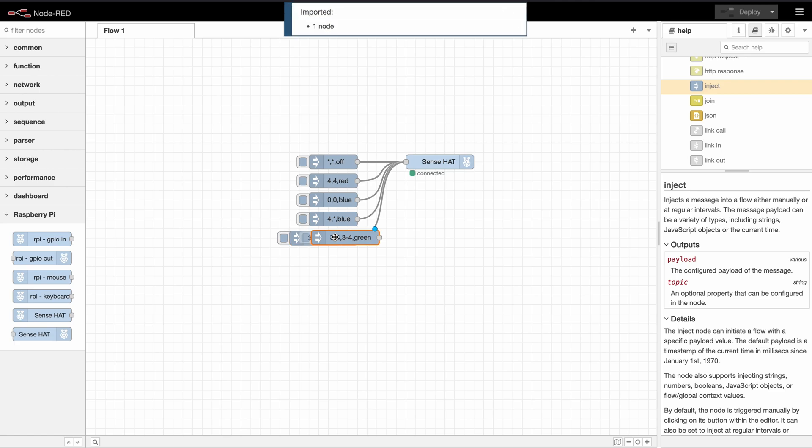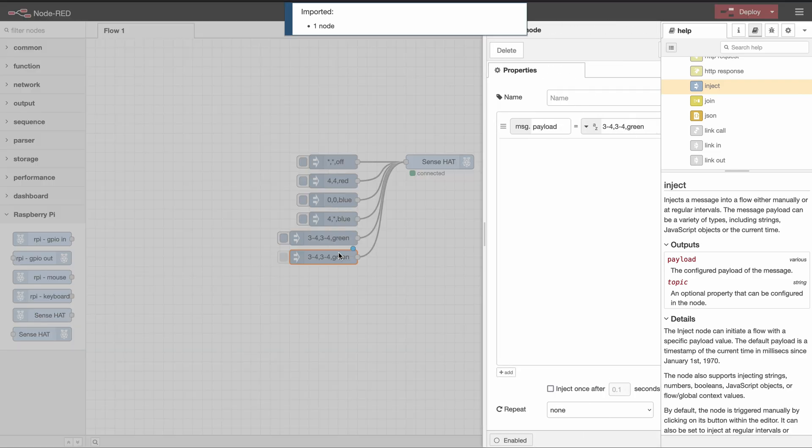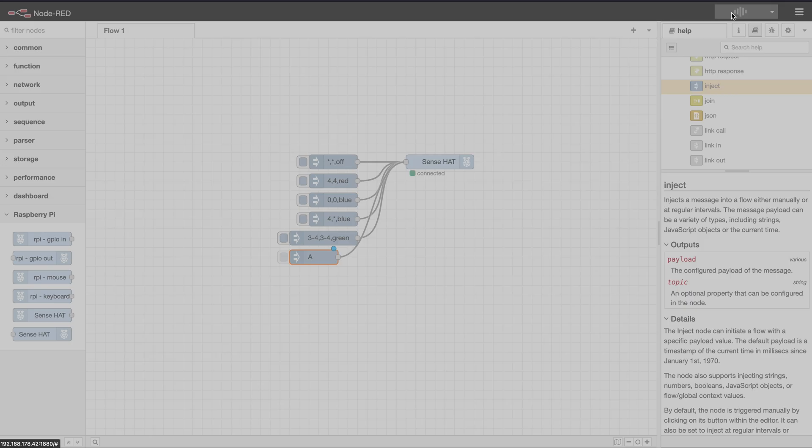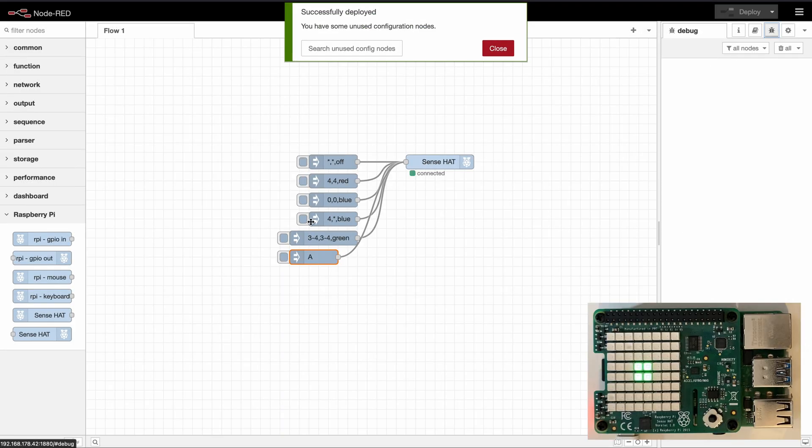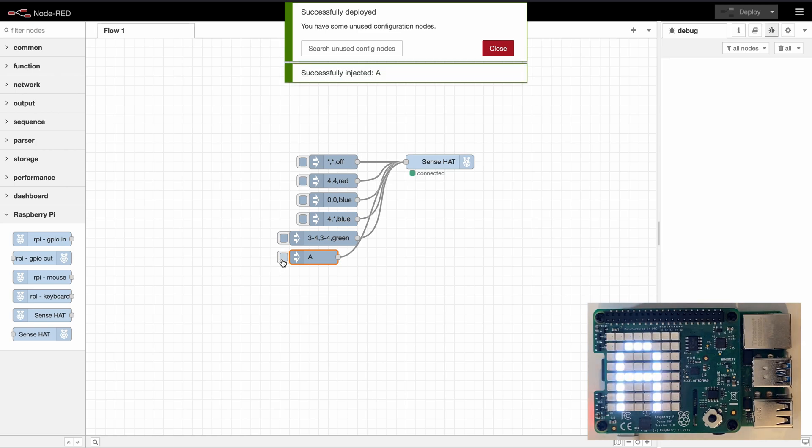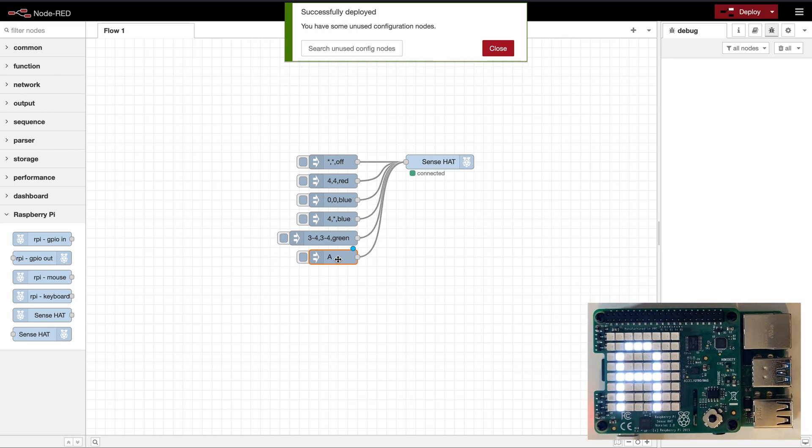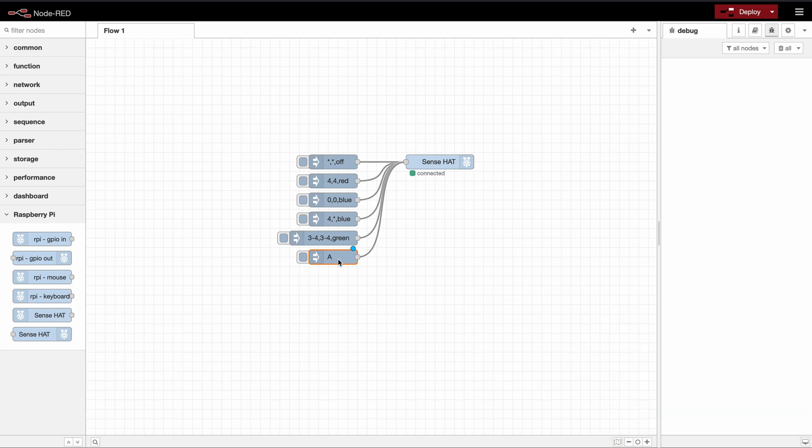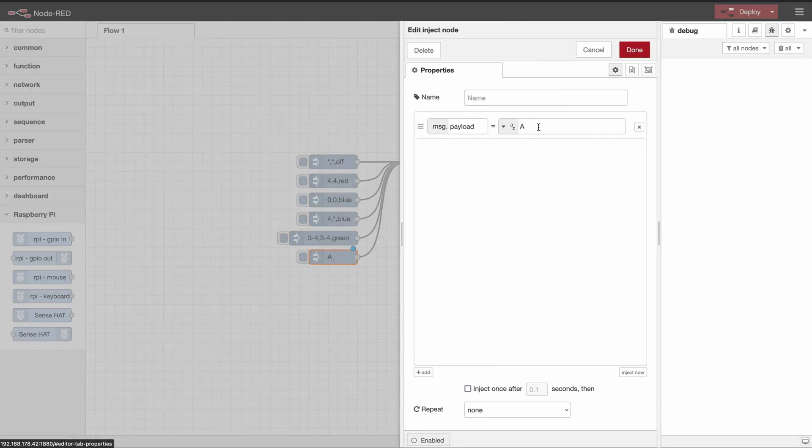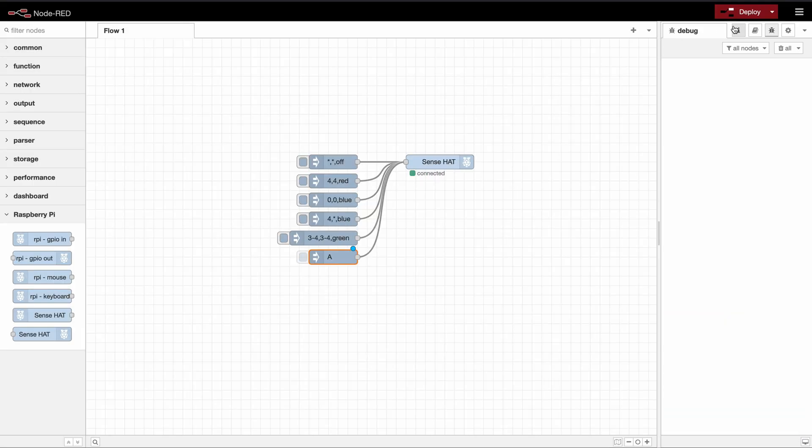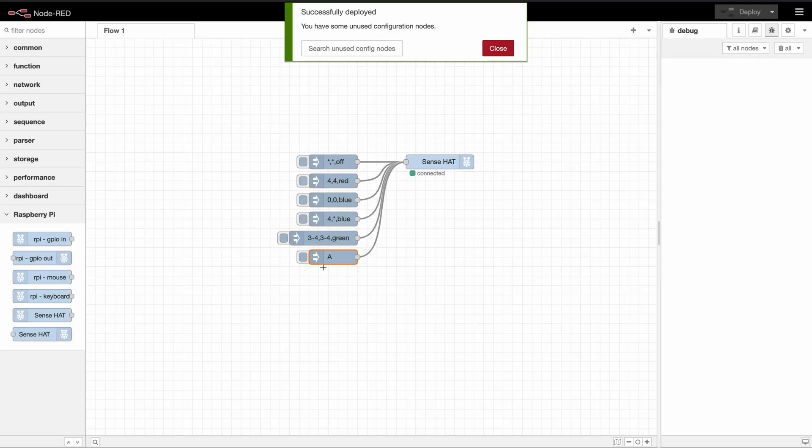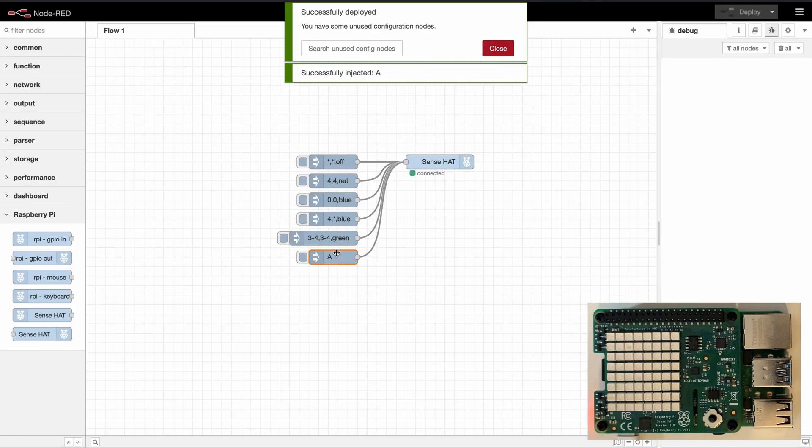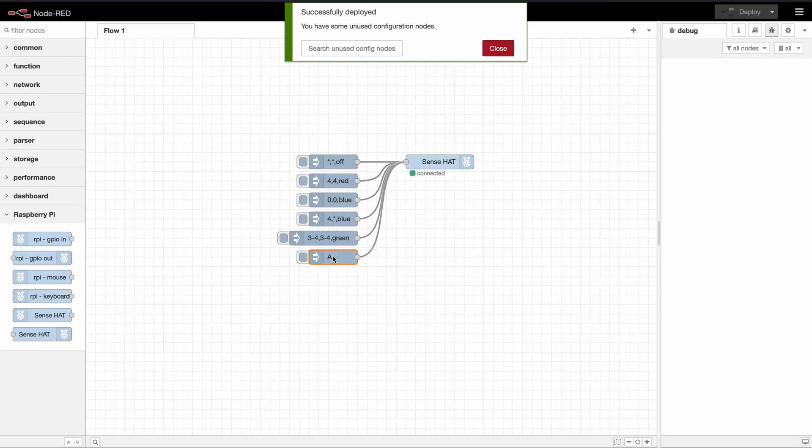So we will try that out here. Let's use another inject node and we will set just the character A. So as you can see our screen just displays an A. Now let's make it scroll. So I'll just add a space behind the A. And we can see that our text is scrolling across the screen.